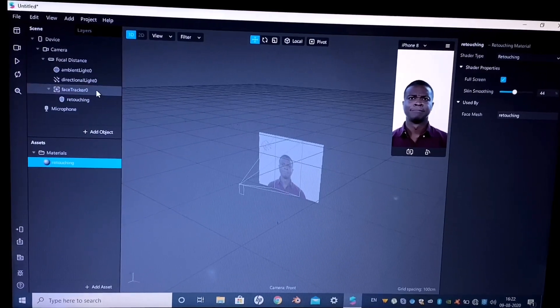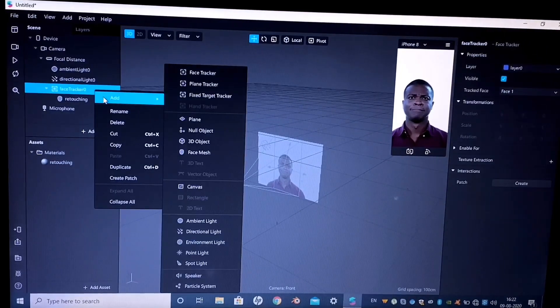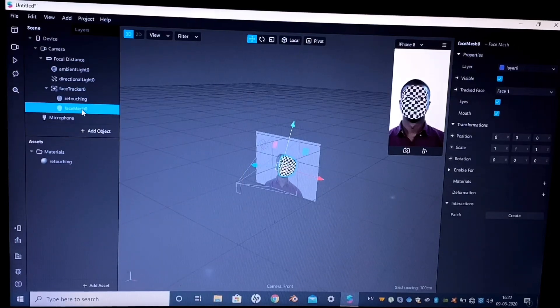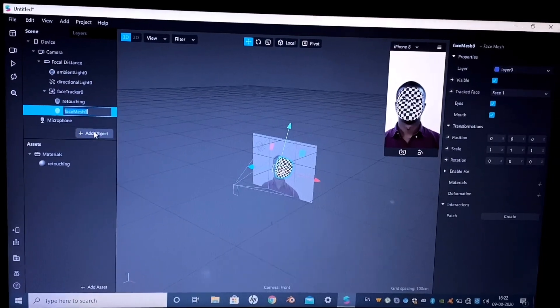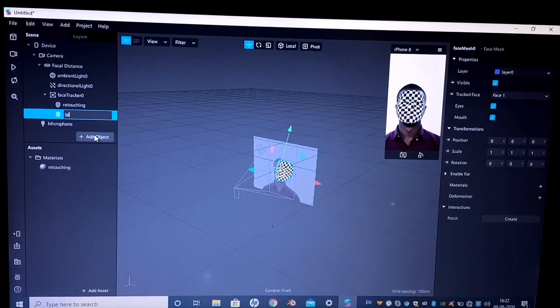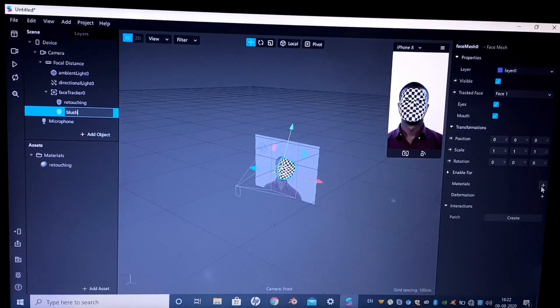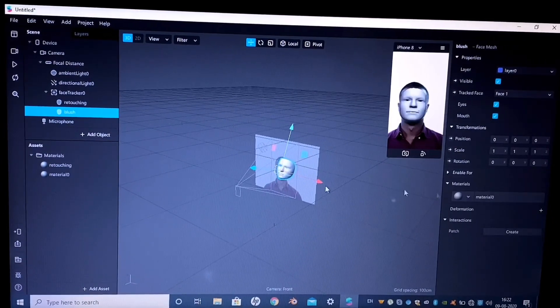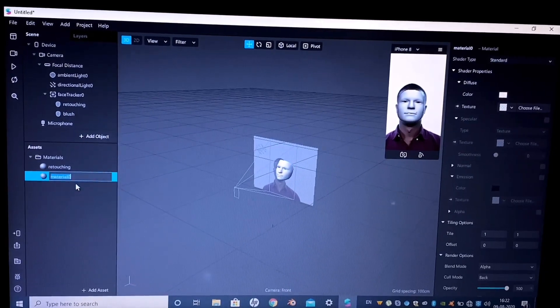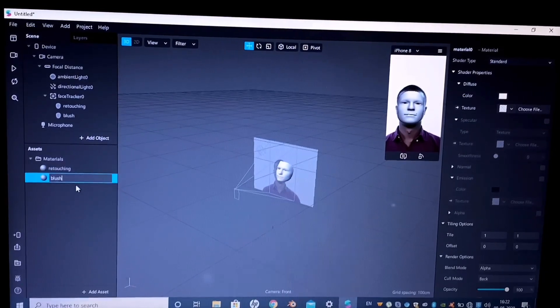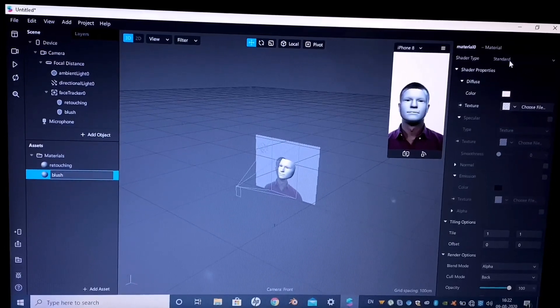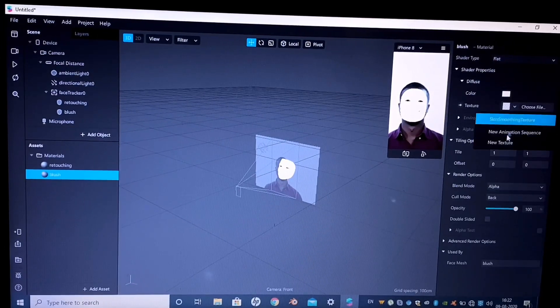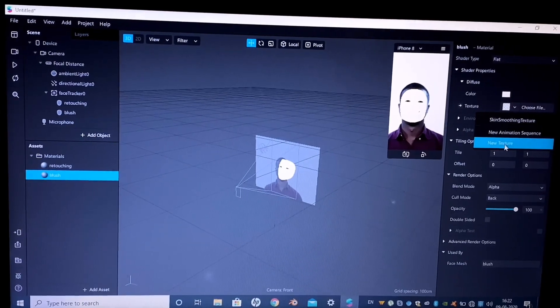Next, I'm adding another face mesh to the face tracker. I'll rename it to blush. Now I will select a new material for this blush.